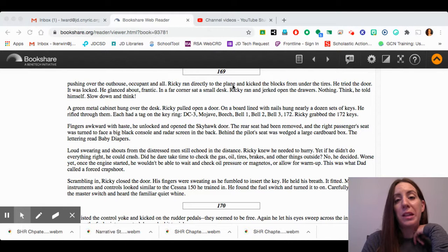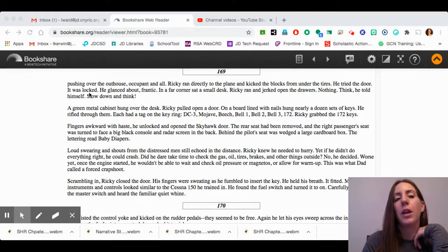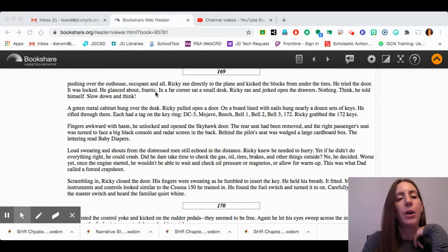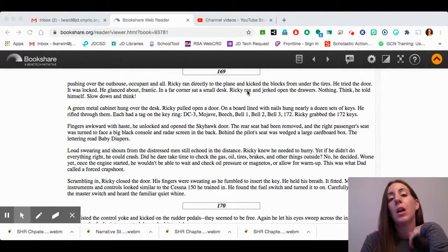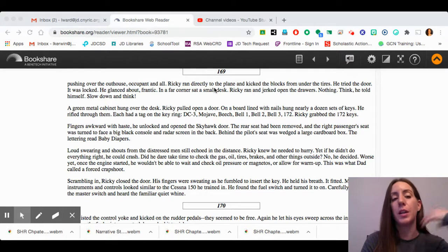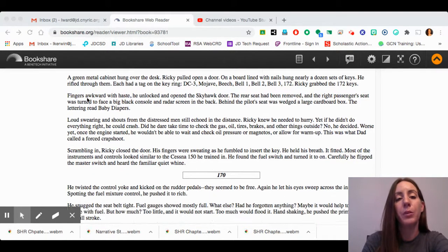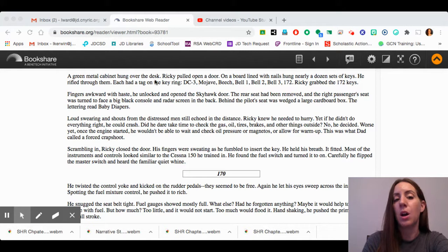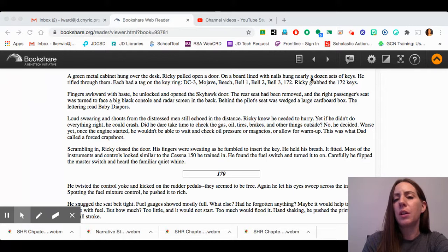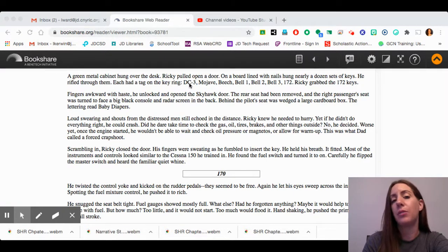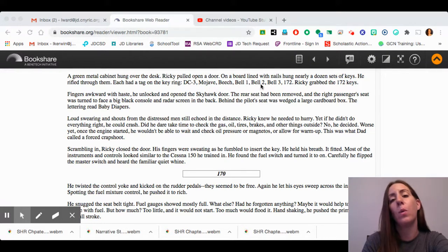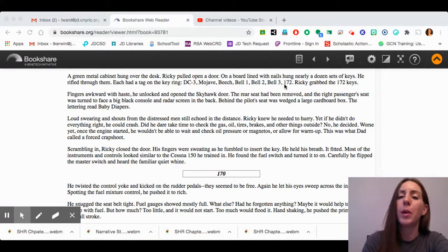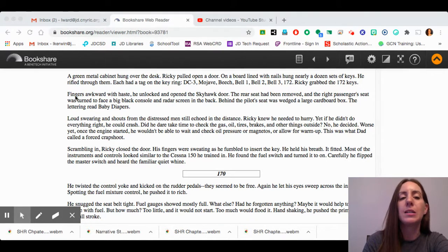Ricky ran directly to the plane and kicked the blocks from under the tires. He tried the door. It was locked. He glanced about, frantic. In a far corner sat a small desk. Ricky ran and jerked open the drawers. Nothing. "Think," he told himself. "Slow down and think." A green metal cabinet hung over the desk. Ricky pulled open a door. On a board lined with nails hung nearly a dozen sets of keys. He rifled through them. Each had a tag on the key ring. DC-3, Mojave, Beach, Bell-1, Bell-2, Bell-3, 172. Ricky grabbed the 172 keys.